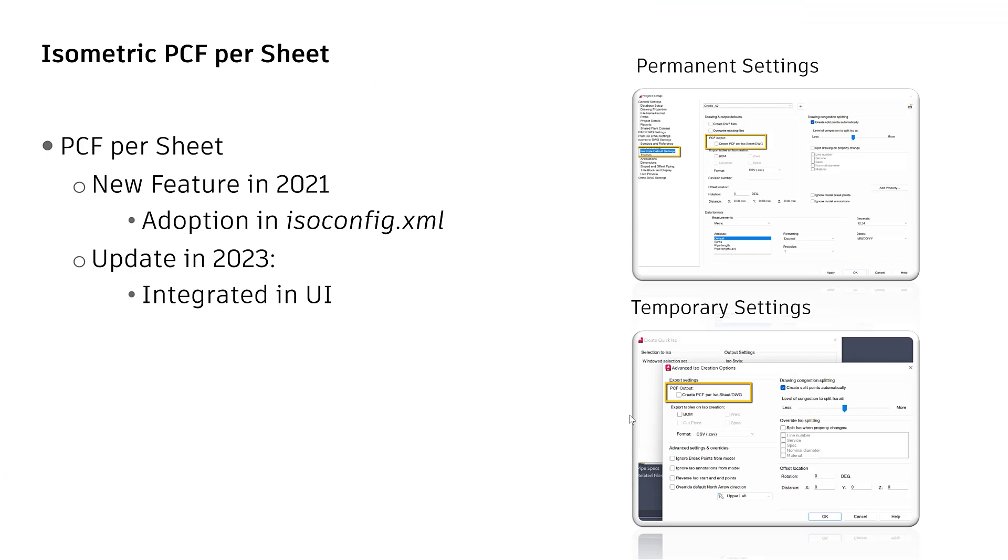Next feature, PCF per ISO sheet. By default, one PCF file will be created independently of a count of ISO sheets. But it can be configured that for each ISO sheet a separate PCF file will be created. Note that a single PCF file for a whole isometric drawing will still be created.